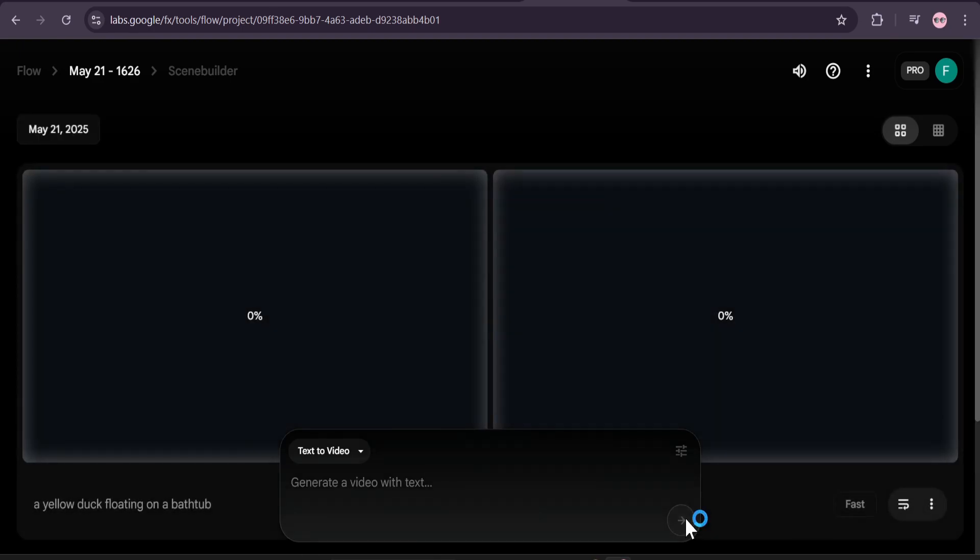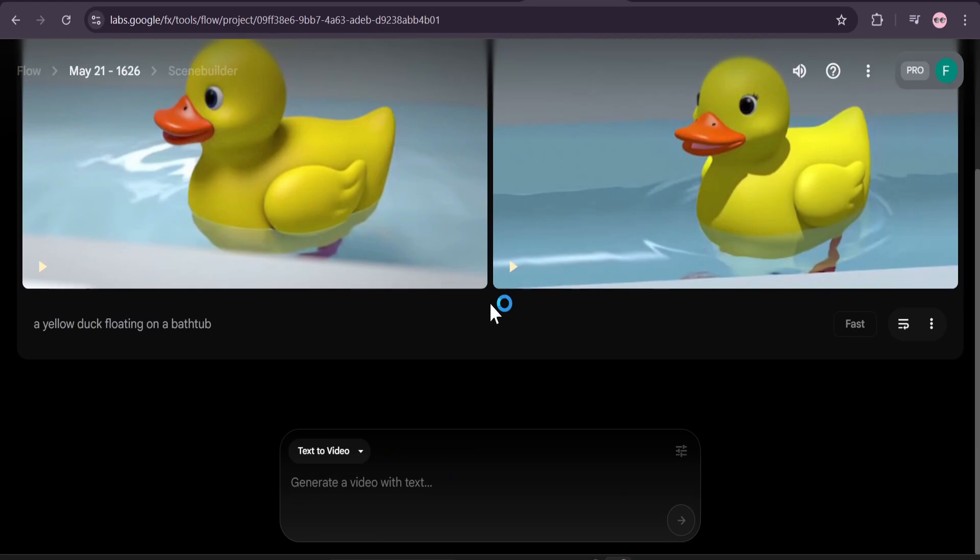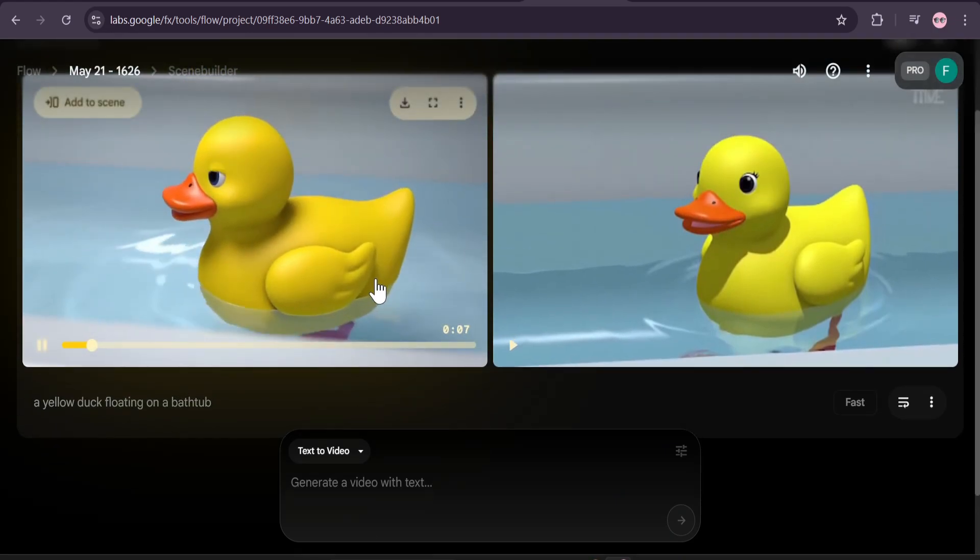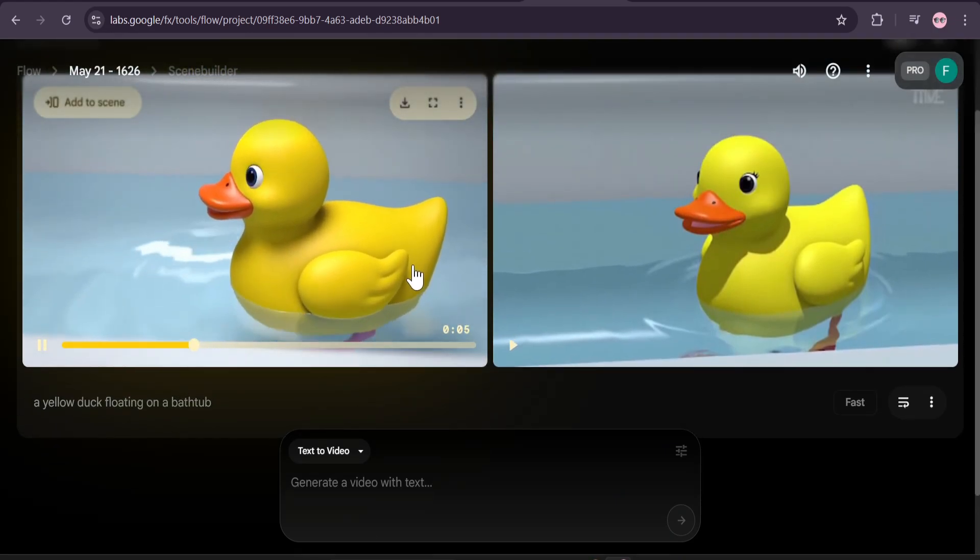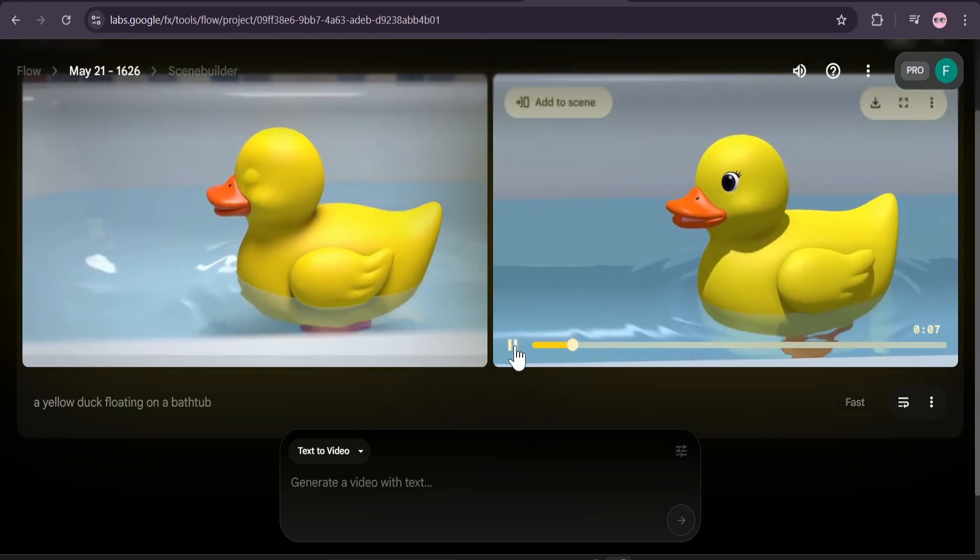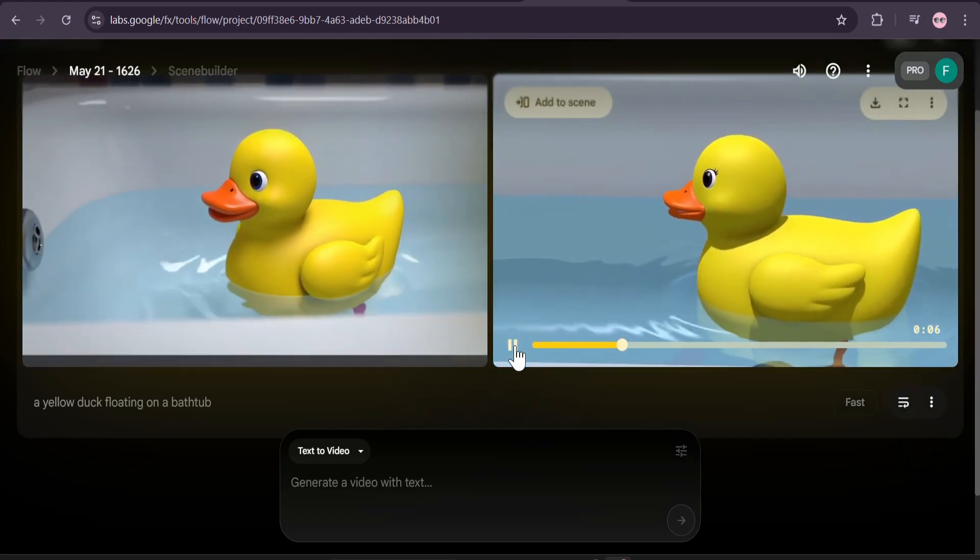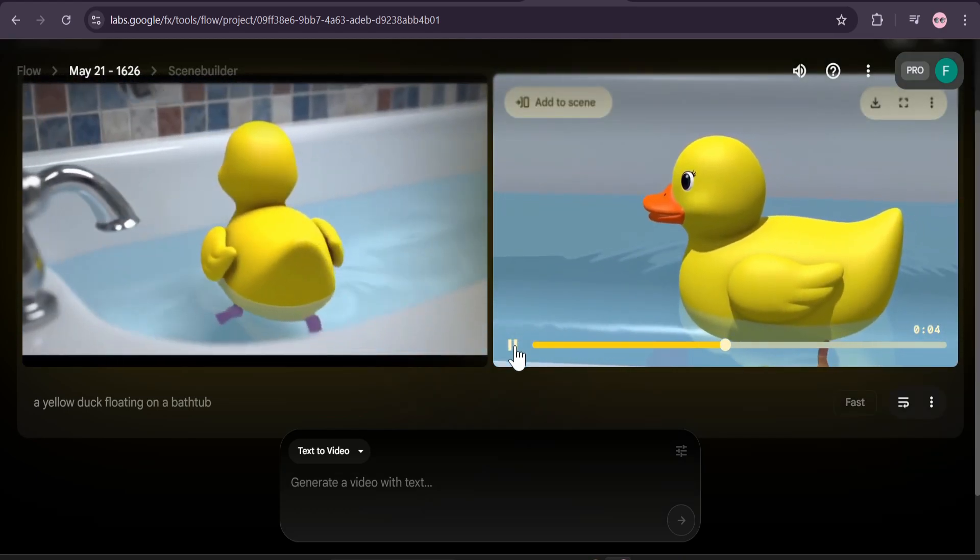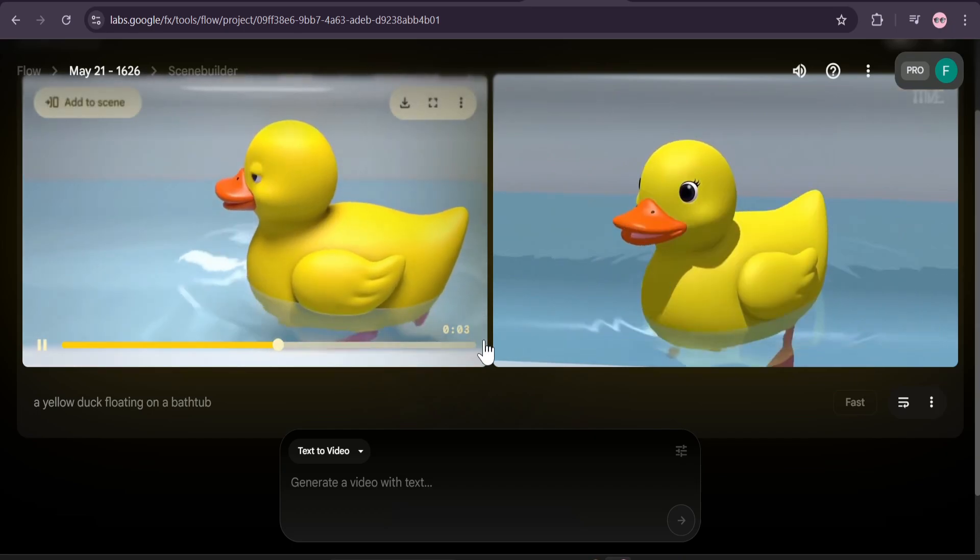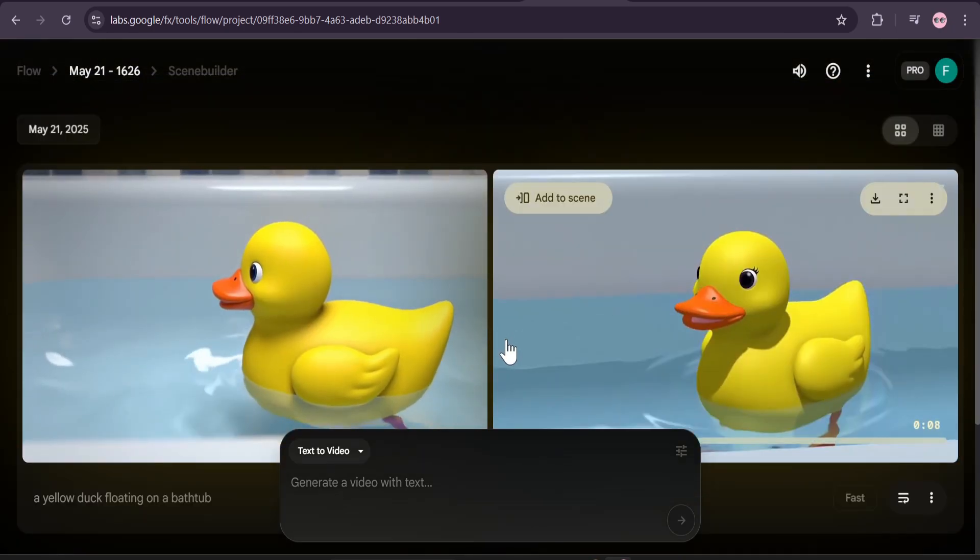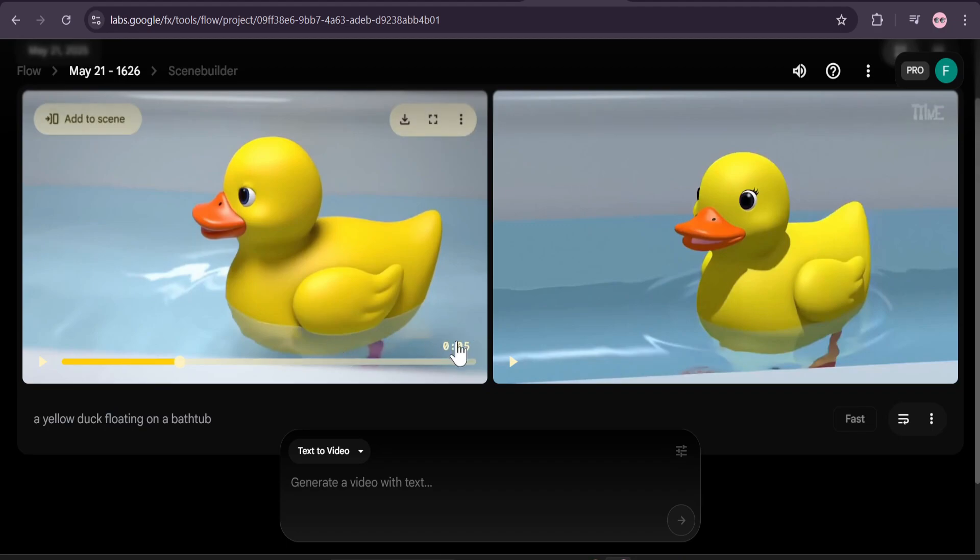After one minute, as you can see this is the result. I don't know why this looks like a 3D animation, because maybe I didn't put in the text that I needed it to be realistic. That's why it created this type of video. You can see this is right now creating only 8 seconds of video. You can download this video from here.